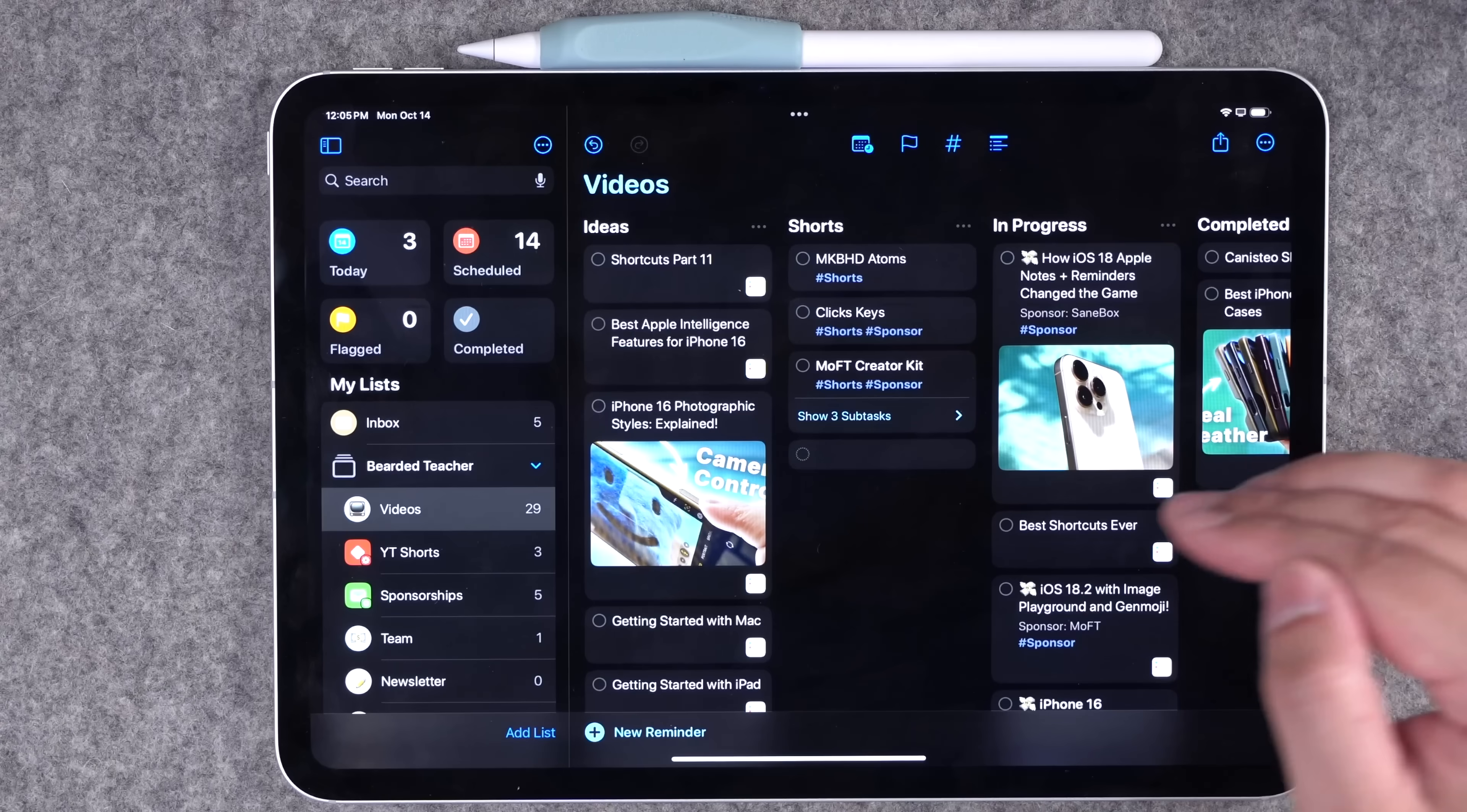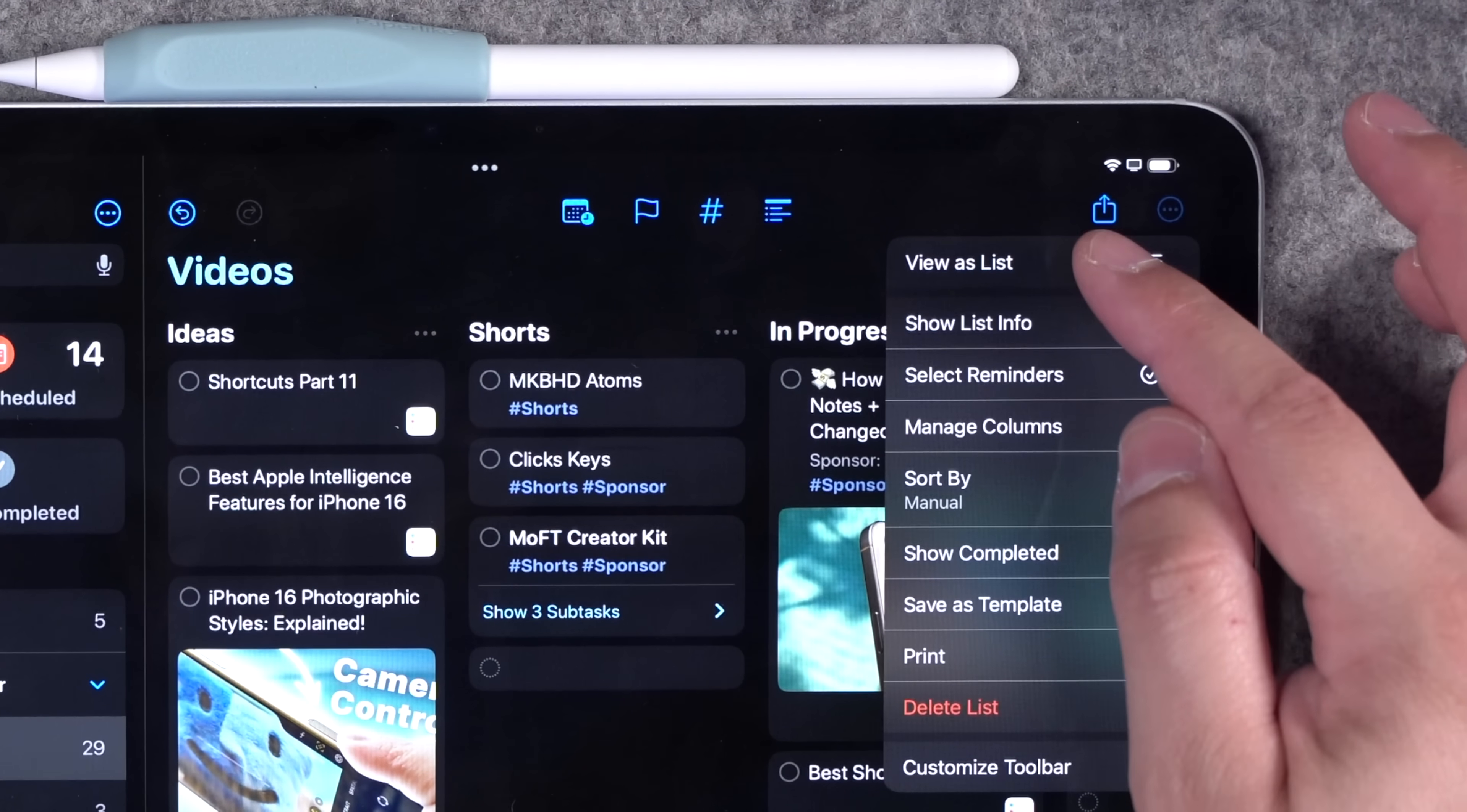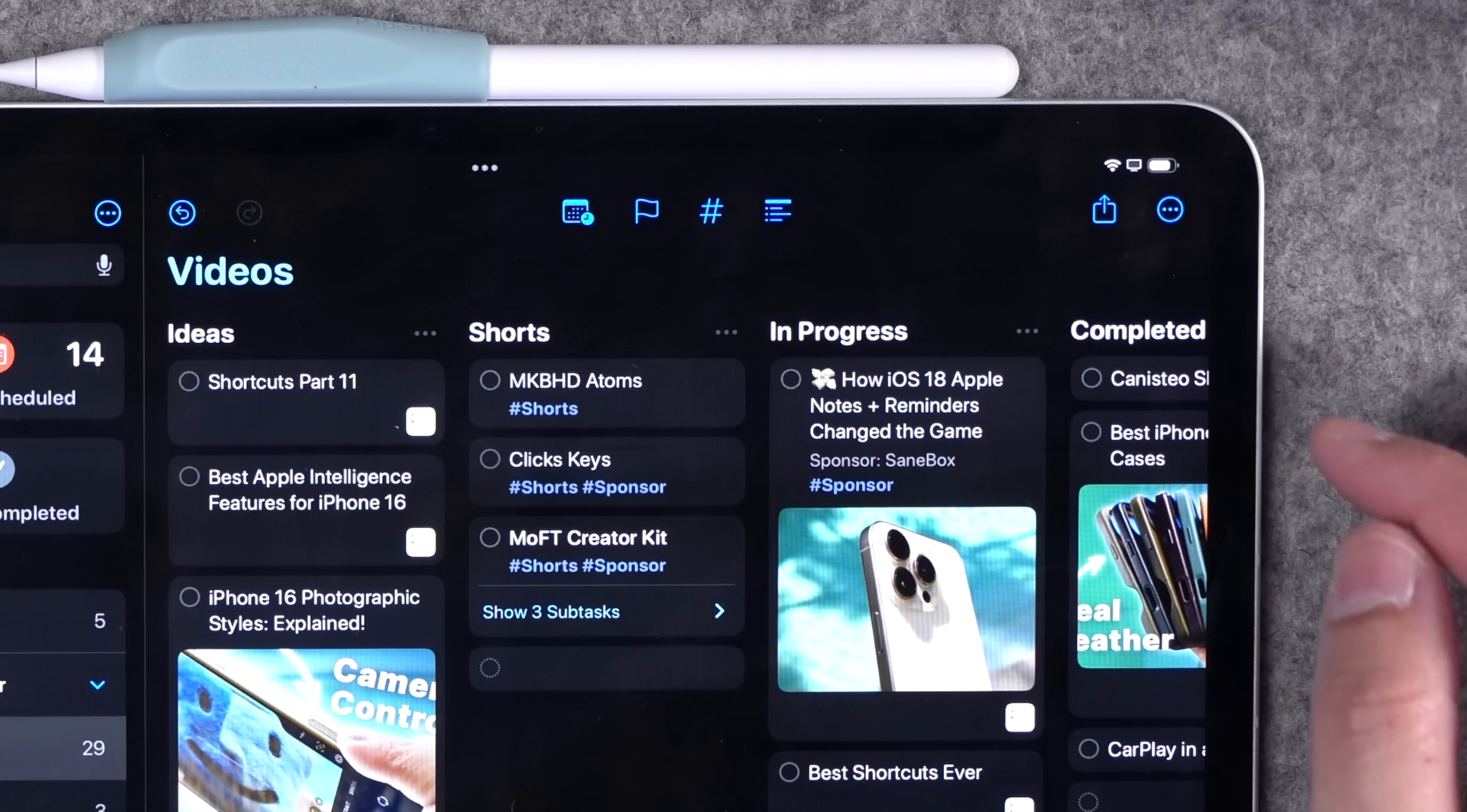To get this Kanban style view, click the three dots when you're on a reminders list, and you can go from view as list, which is the default view, to view as columns.